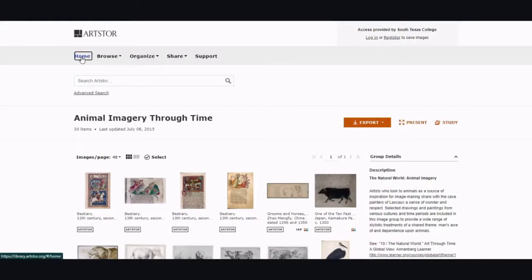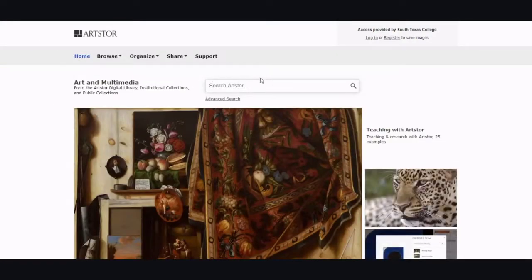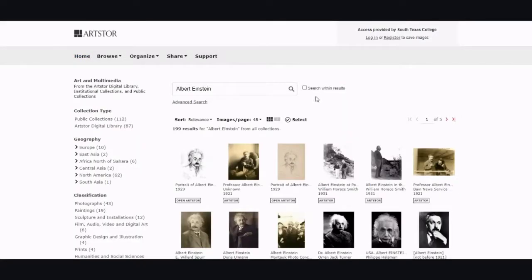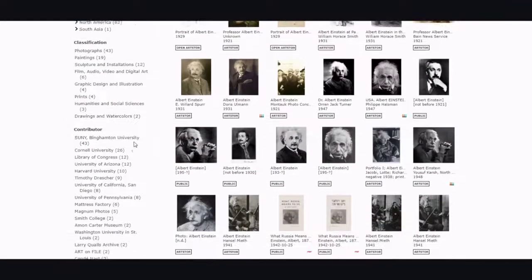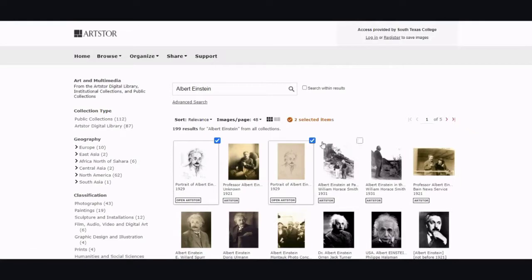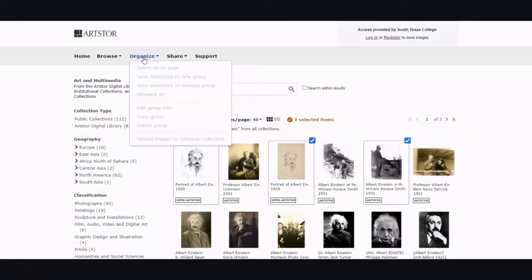I want to go back to the home page to show you the Art Store search bar. Let's say that you have a research paper about Albert Einstein. Once you get your search results, on the left-hand side you can see all the filter options available. You can select certain images that you want, and if you come to Organize while logged in, you can save your selections to a new group or save them to an existing group.